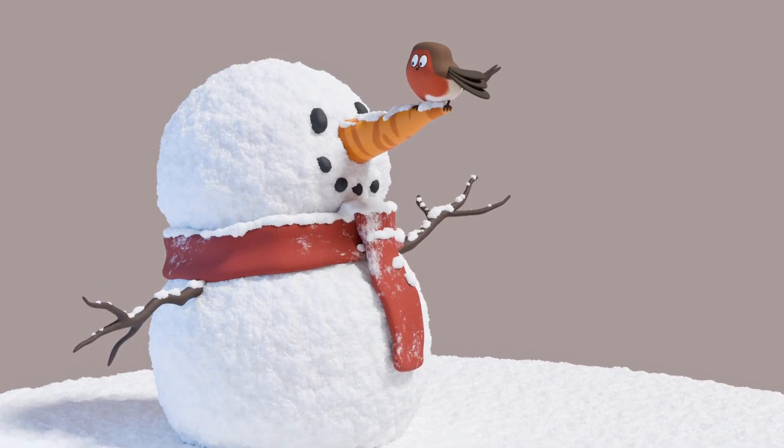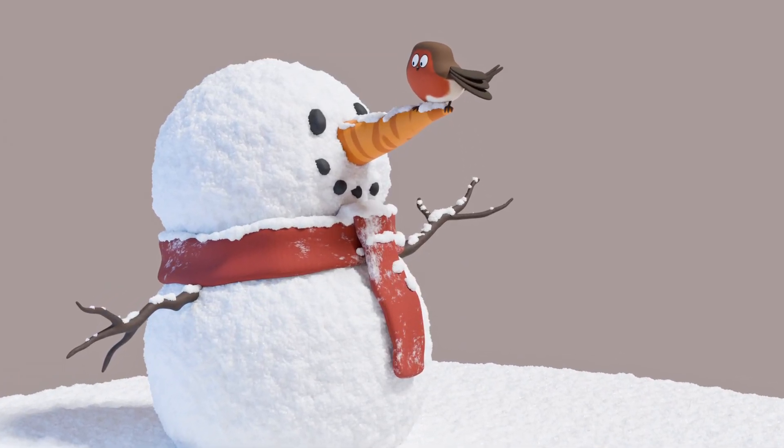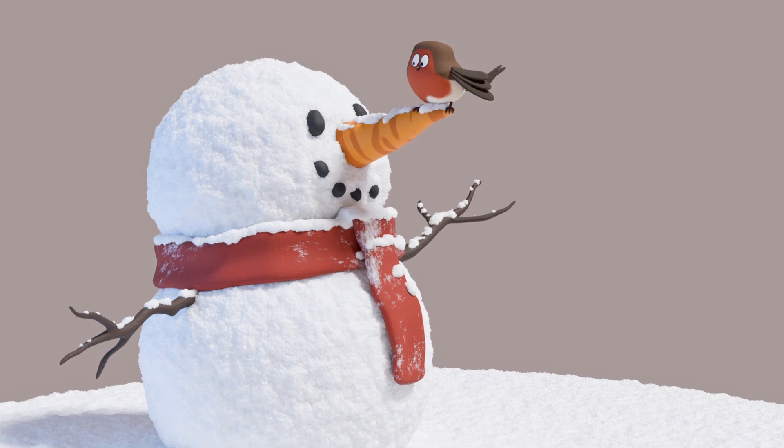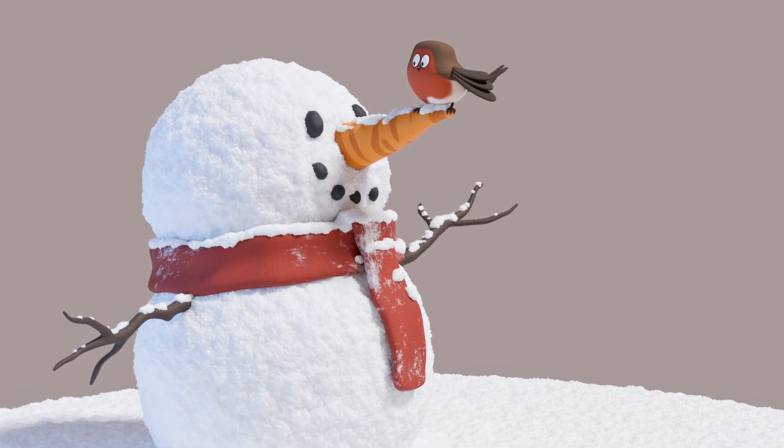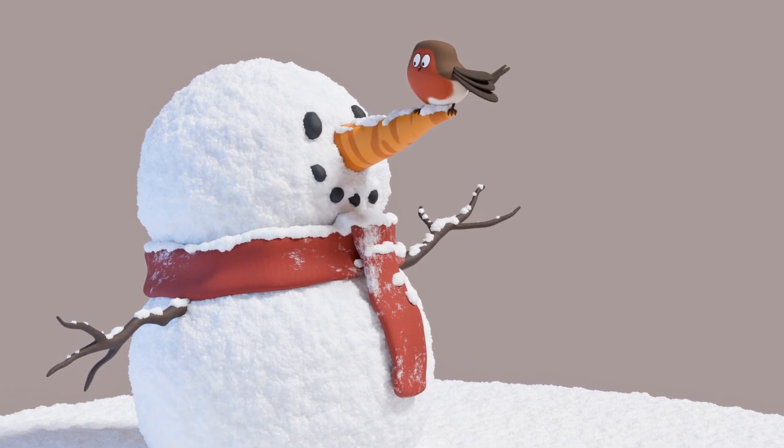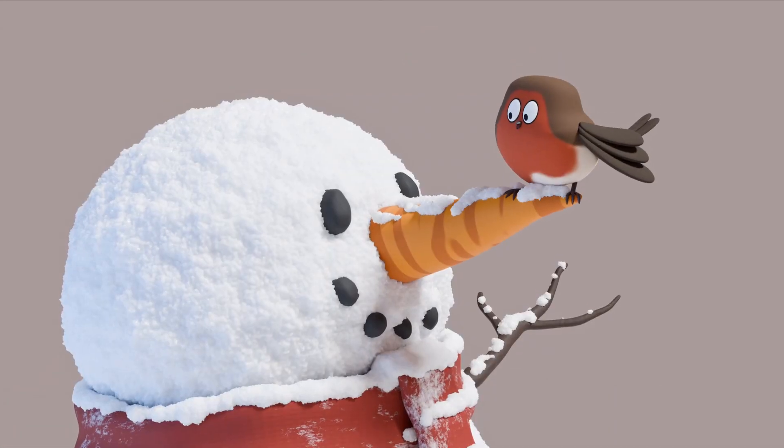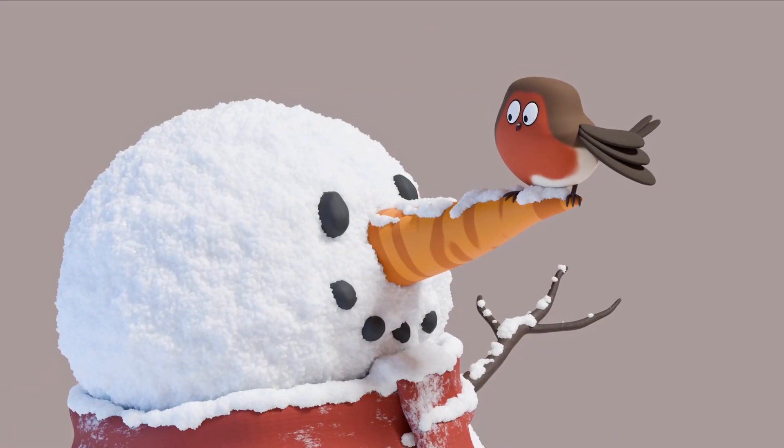It's that time of year again. The weather is getting colder and you'd like to make some animation with a wintry feel. But how do you even start to make snow in Blender?